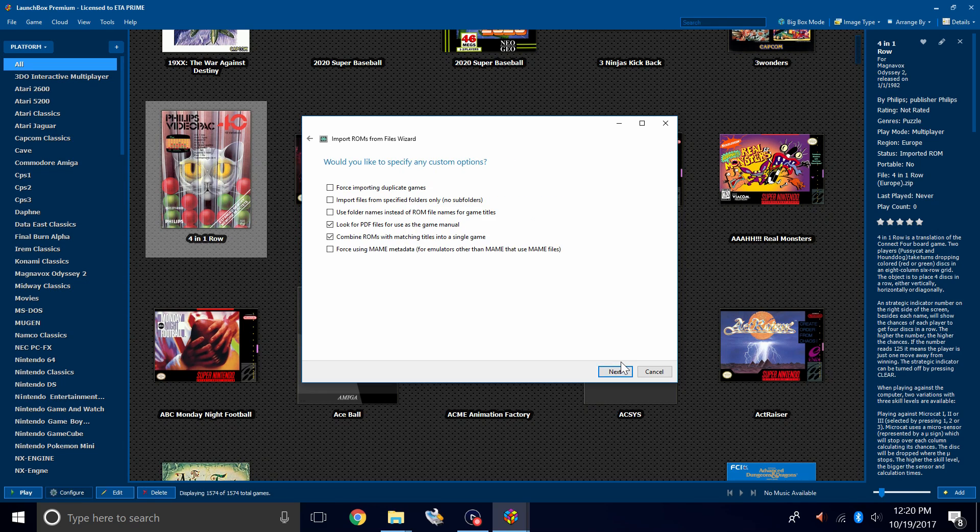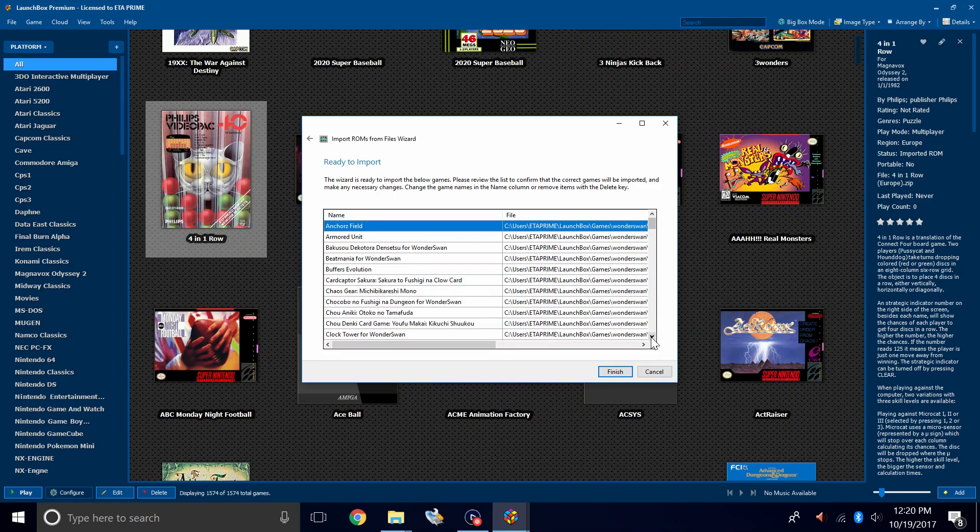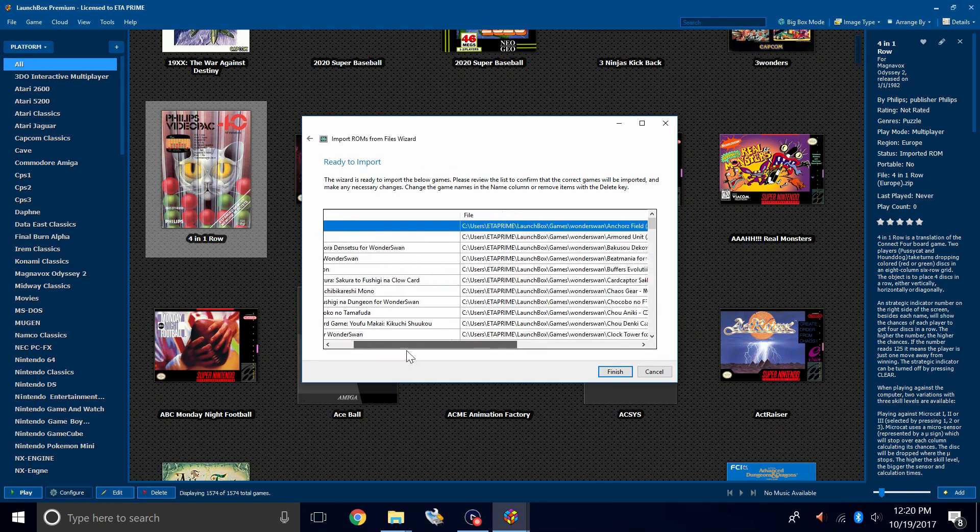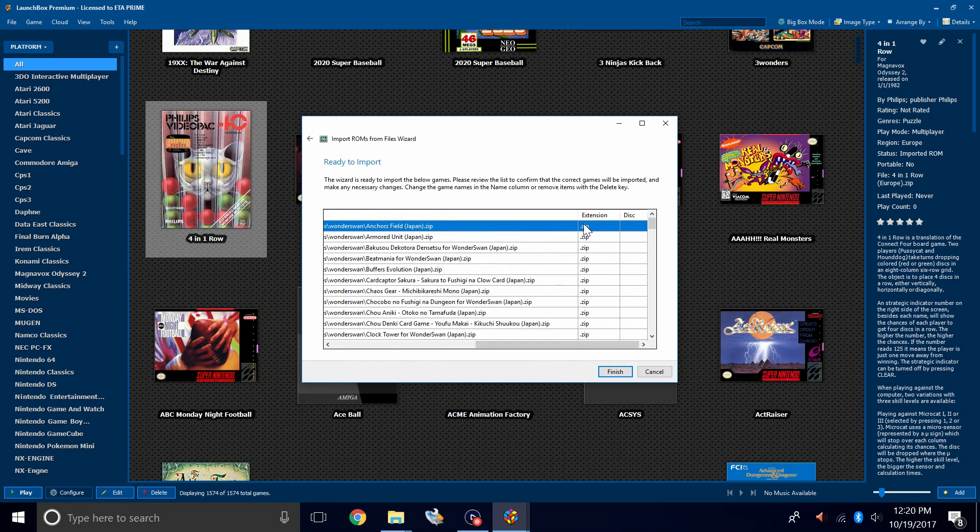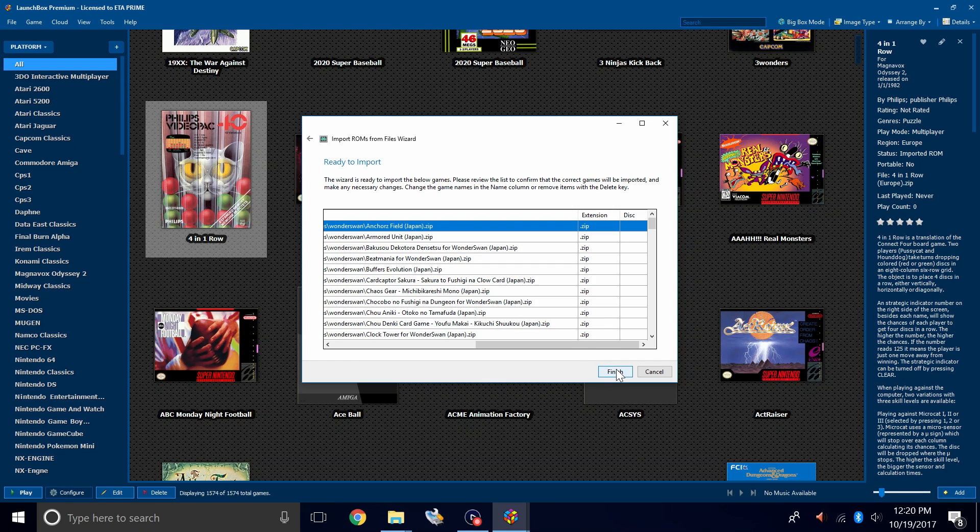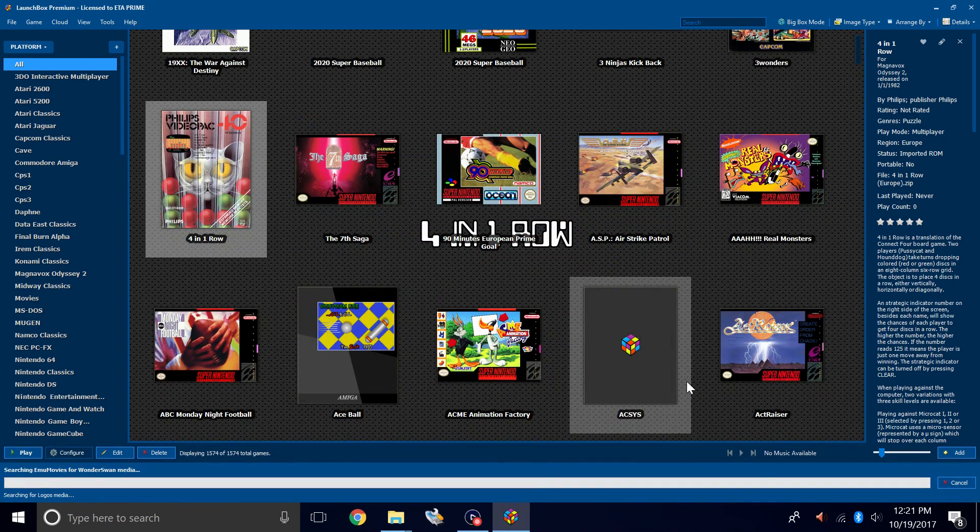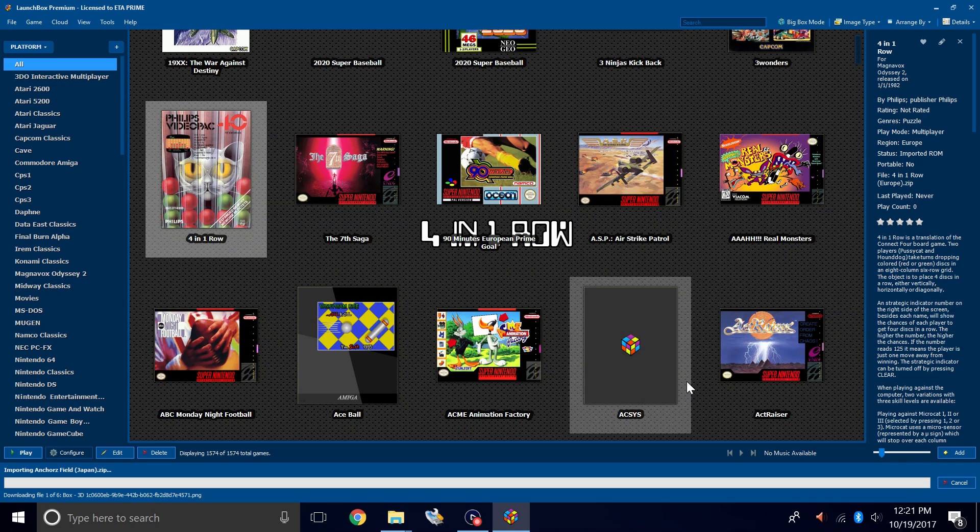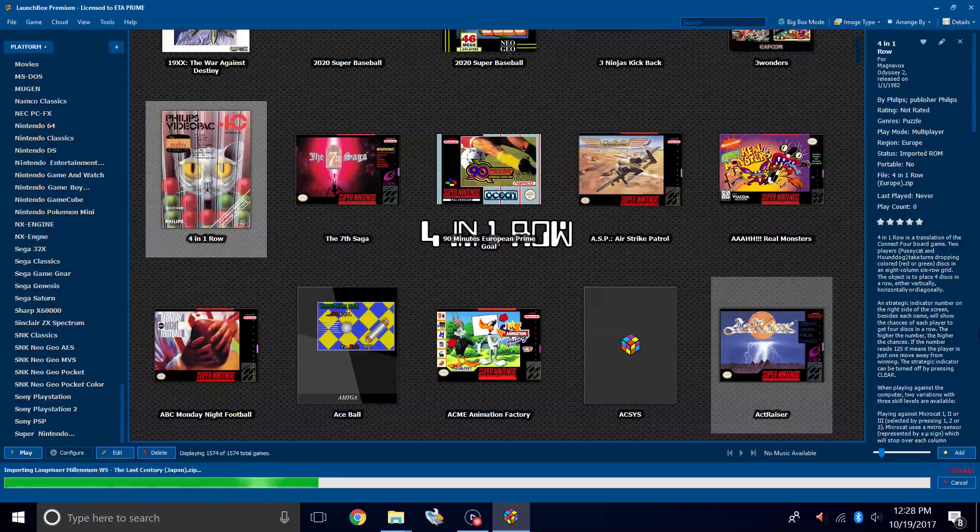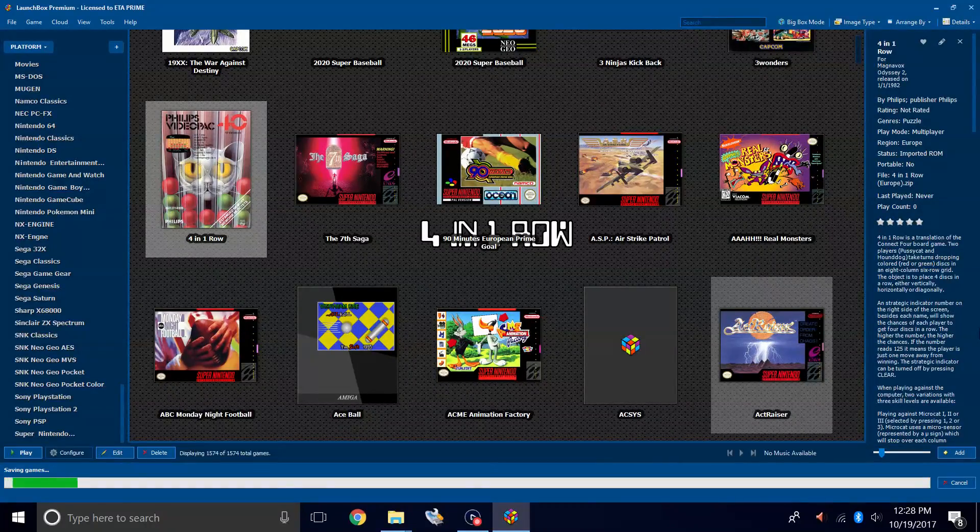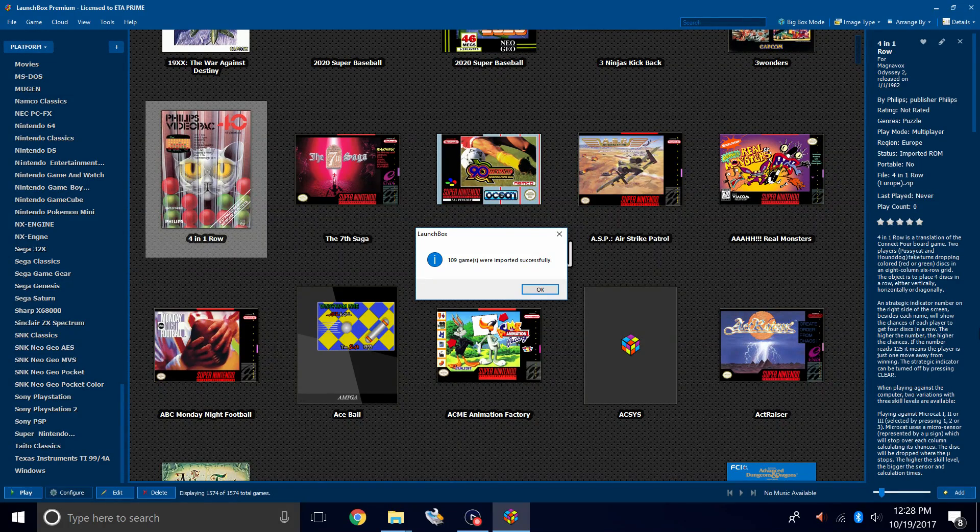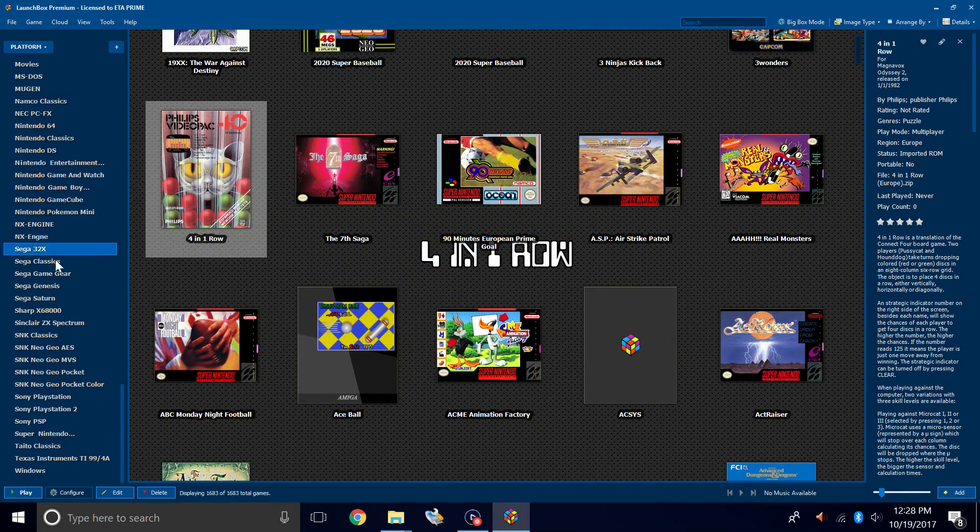Would you like to specify any custom options? Not for Wonderswan. Here's the game we're importing, the location of the game, and the file extension. Click Finish. It's going to download all the metadata and box art for us. Just sit back and relax. This could take a little while depending on how many games you're importing at one time. My games were imported successfully. I'm going to click OK.